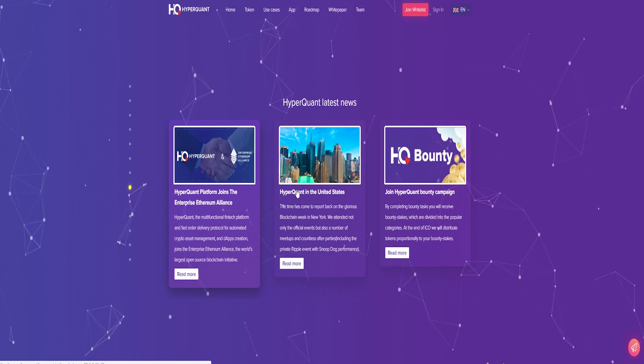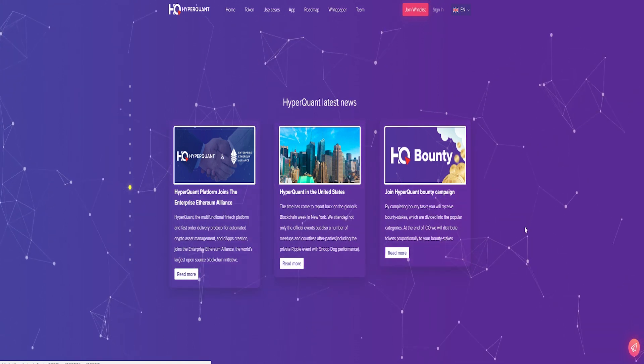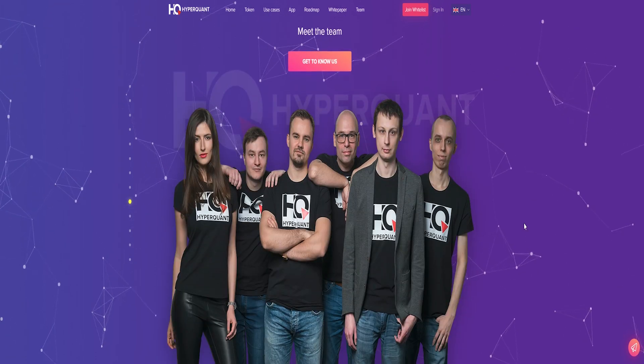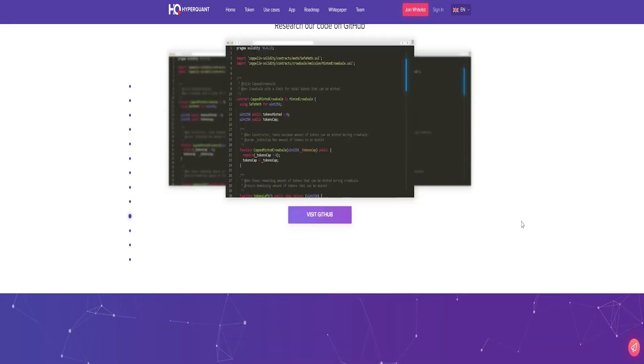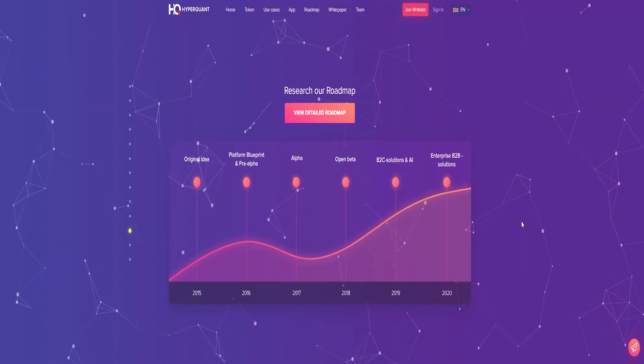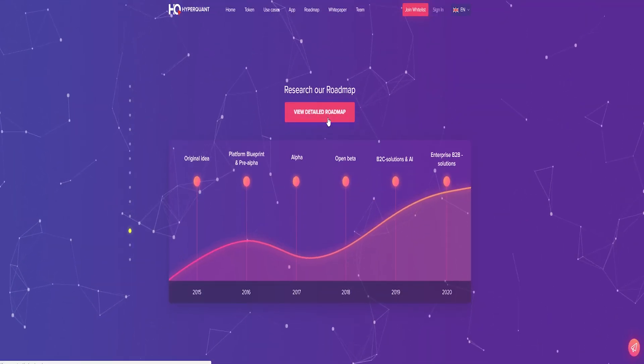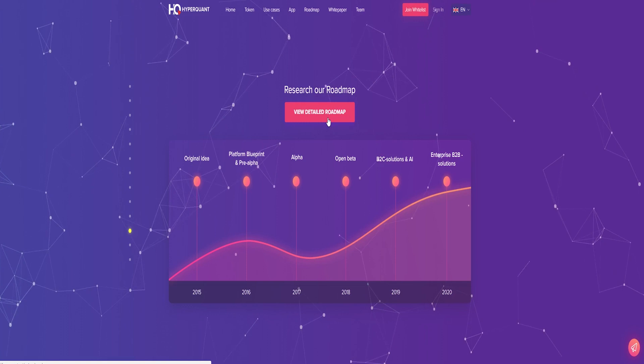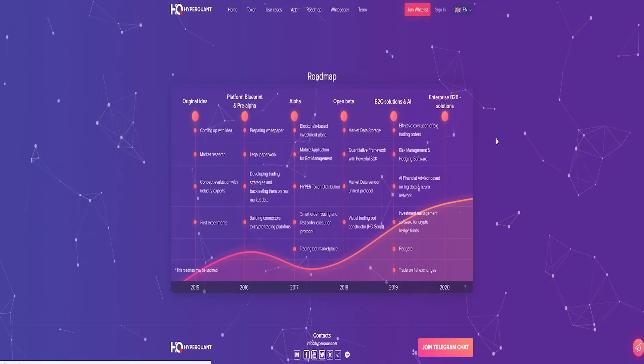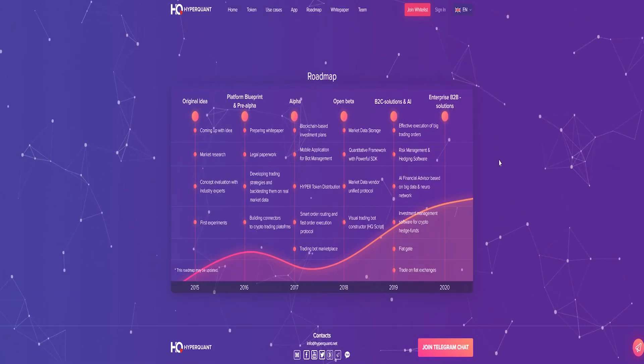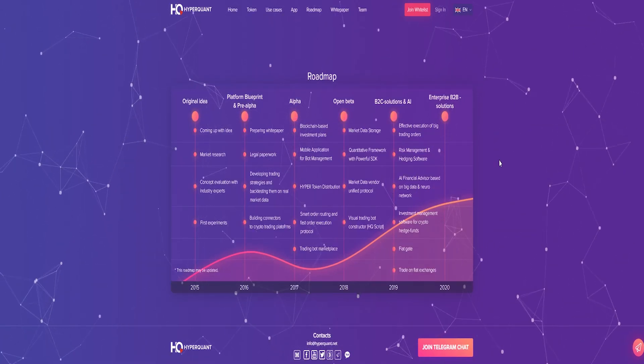HyperQuant is an intelligent, decentralized platform for secure automated crypto investments based on smart contracts. It makes the investing and trading process simpler and more transparent for all market principles.